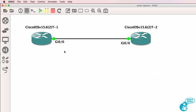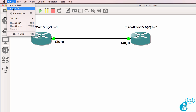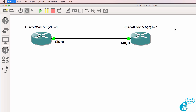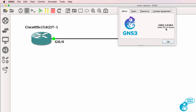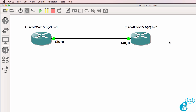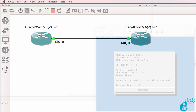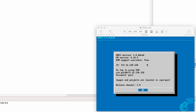That's changed in version 2.0. In this example, I'm running GNS3 version 2.0.0 beta 3 on a Mac with the GNS3 VM.